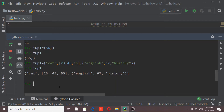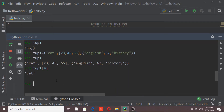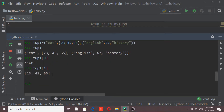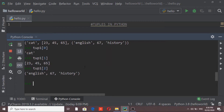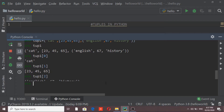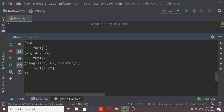Now, how do we access elements in a tuple that contains a list and nested tuple? It is simple — use tube1 with a square bracket index. Index 0 gives 'cat'. Index 1 gives the list. Index 2 gives the nested tuple. To access elements inside the list, use tube1[1][index] — for example, tube1[1][2] gives 65, since 23 is at position 0, 45 at position 1, and 65 at position 2.